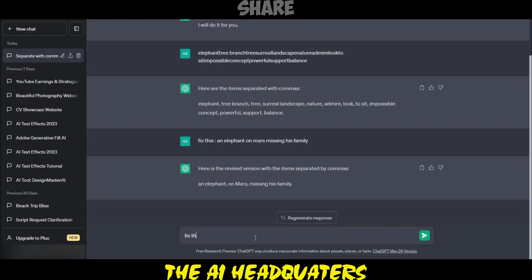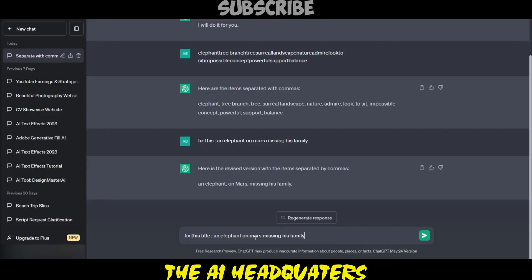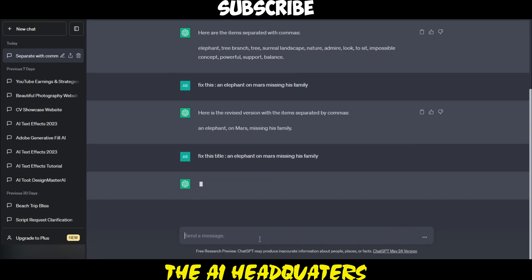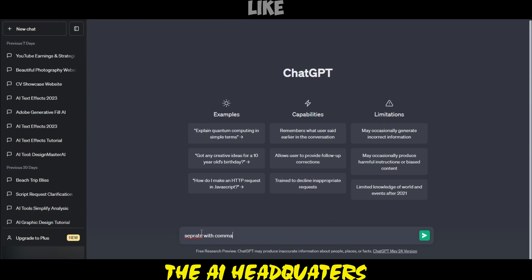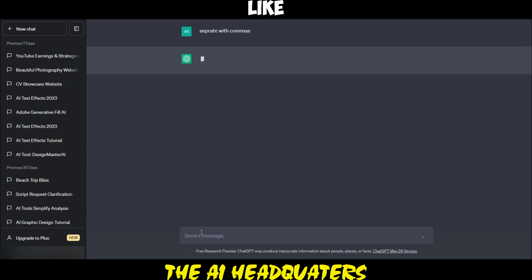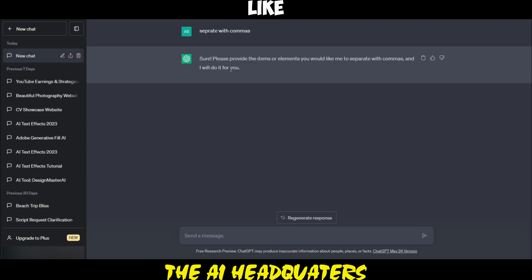Step 11: create a title for your image using the related keywords and ask ChatGPT to make it SEO-friendly. You can also ask ChatGPT to separate the keywords with commas.